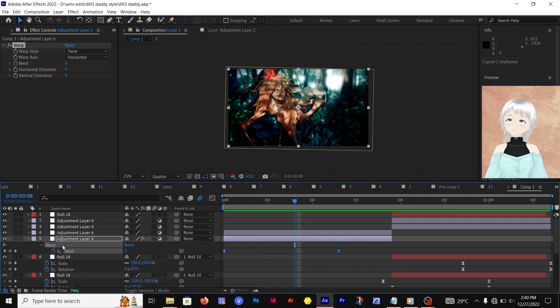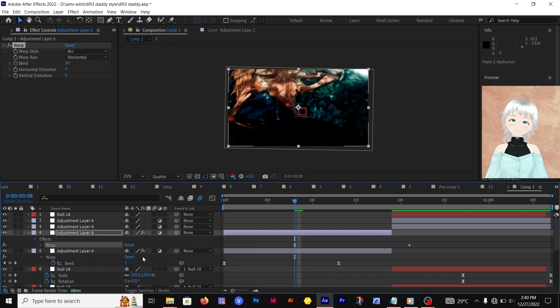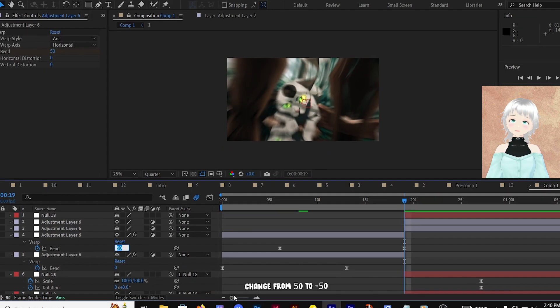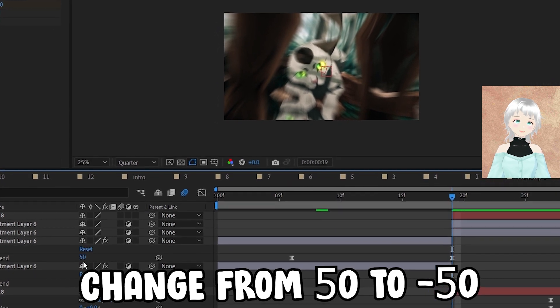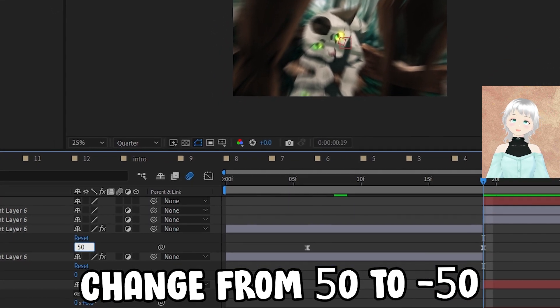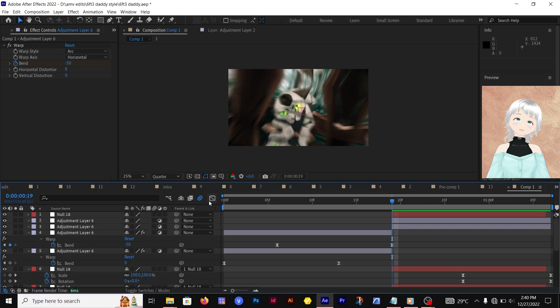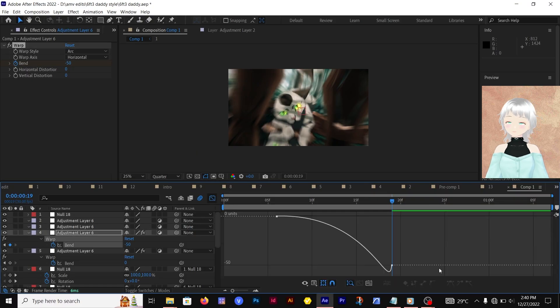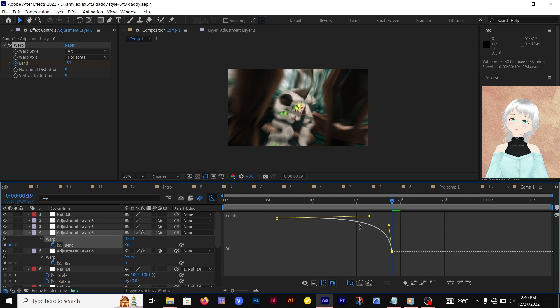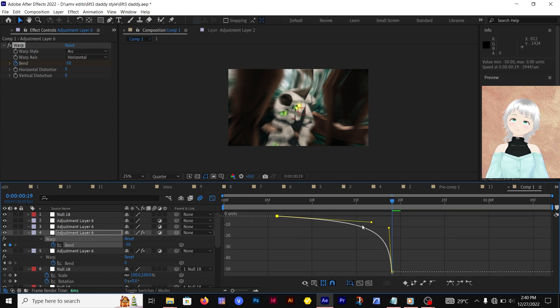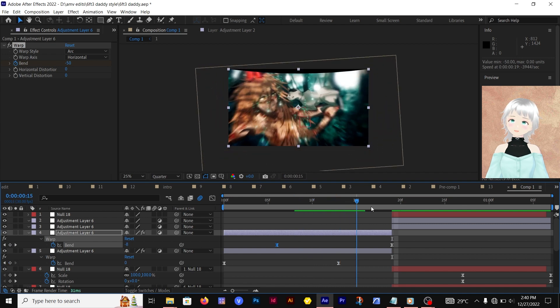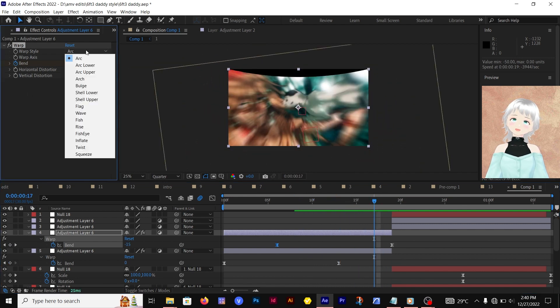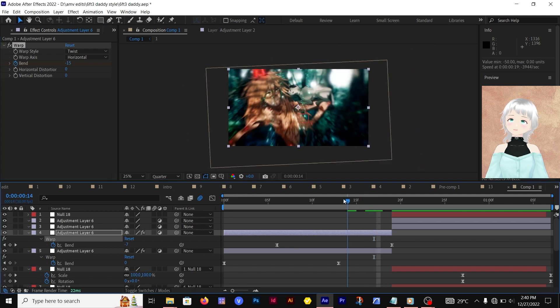Then you're going to copy and paste this effect onto the other adjustment layer. Don't forget to time reverse. For this one, we're changing it from 50 that we had initially—we're going to use negative 50. That means our keyframes go from zero to negative 50. Go to the graph editor and fix up that graph.